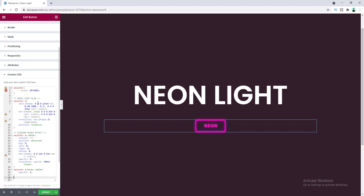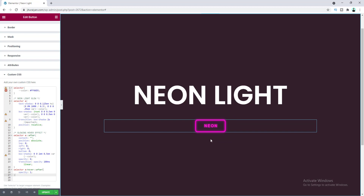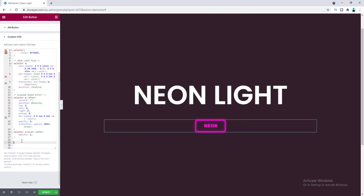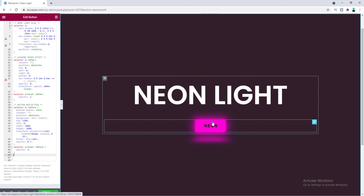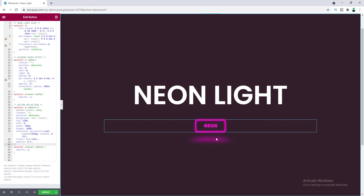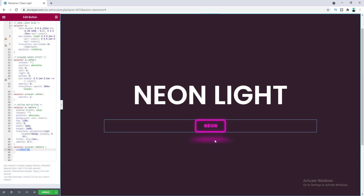You can get all of these CSS codes on my website — the link is in the description. Now I want to add one more thing: a reflection under the button to make it look more realistic. Paste the additional CSS for the reflection. You can see the shadow, and when hovering, the reflection glows too. In the code, the reflection opacity is set to 0.7 normally and 1 on hover, which creates that glowing effect.